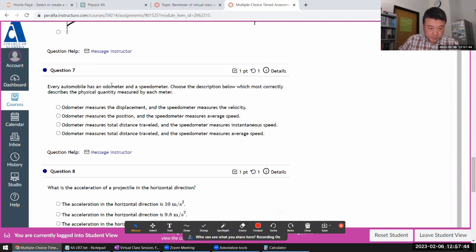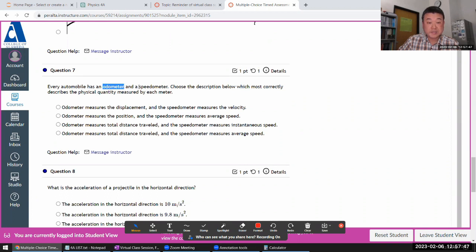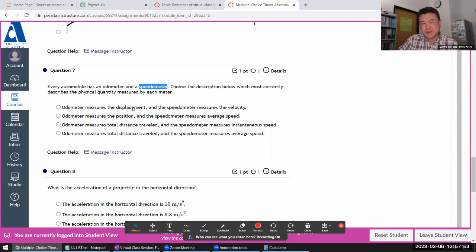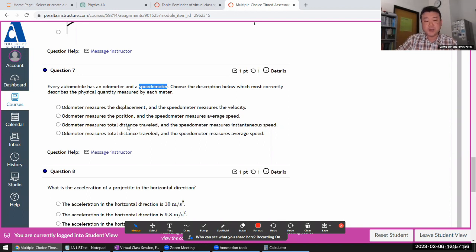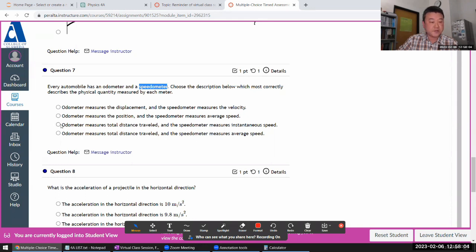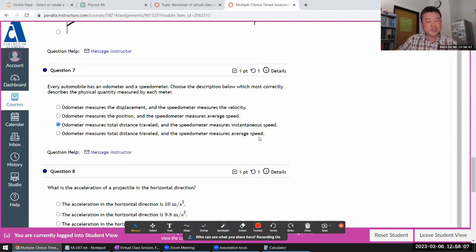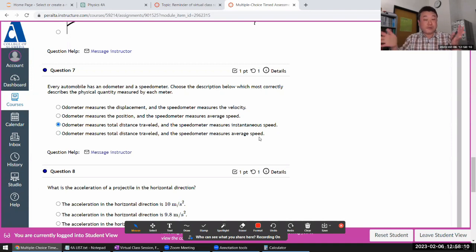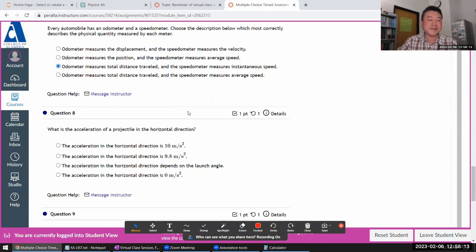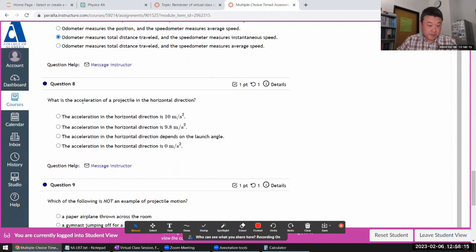Speedometer and odometer. Odometer measures distance. Speedometer measures instantaneous speed. Odometer doesn't measure displacement. There's a difference between displacement and distance travel. It doesn't measure displacement. Distance traveled. Speedometer measures instantaneous speed. Average speed, like average over what time? Average over very short amount of time. That's what instantaneous speed is.